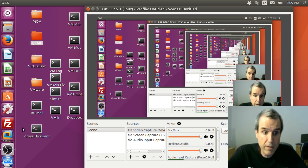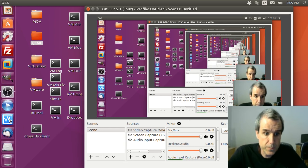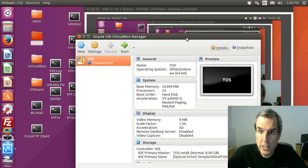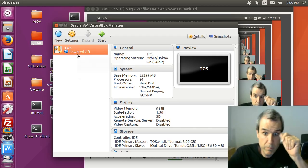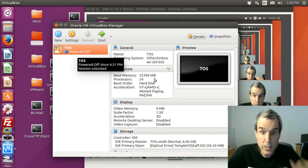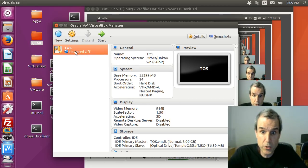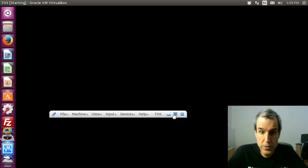Now we're going to look at VirtualBox. I didn't buy this, this is just the free version. It does do 24. VMware did not do 24.